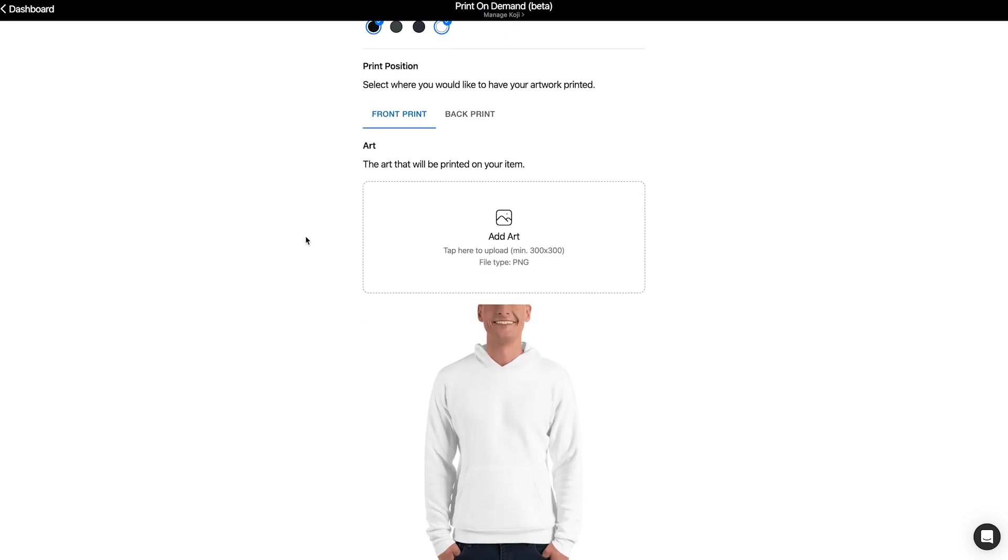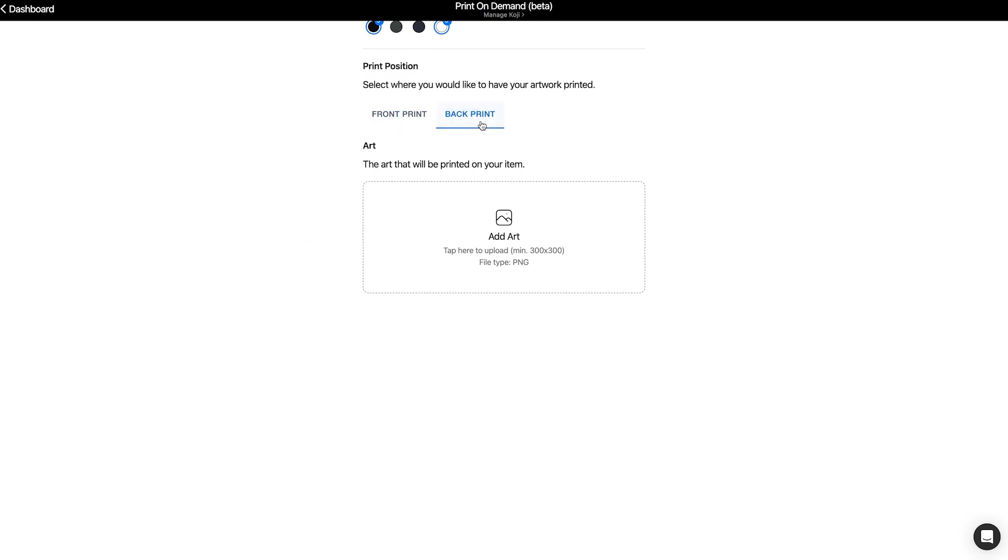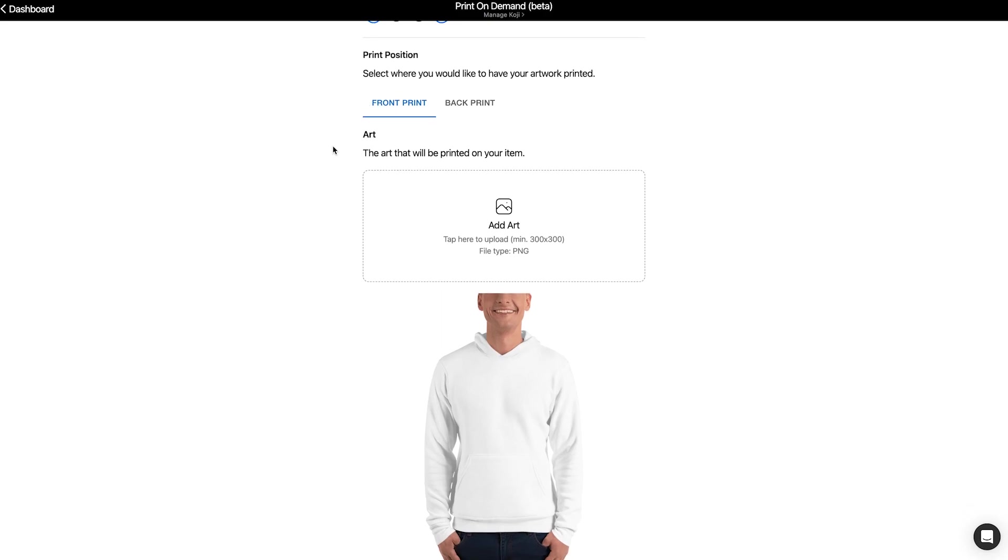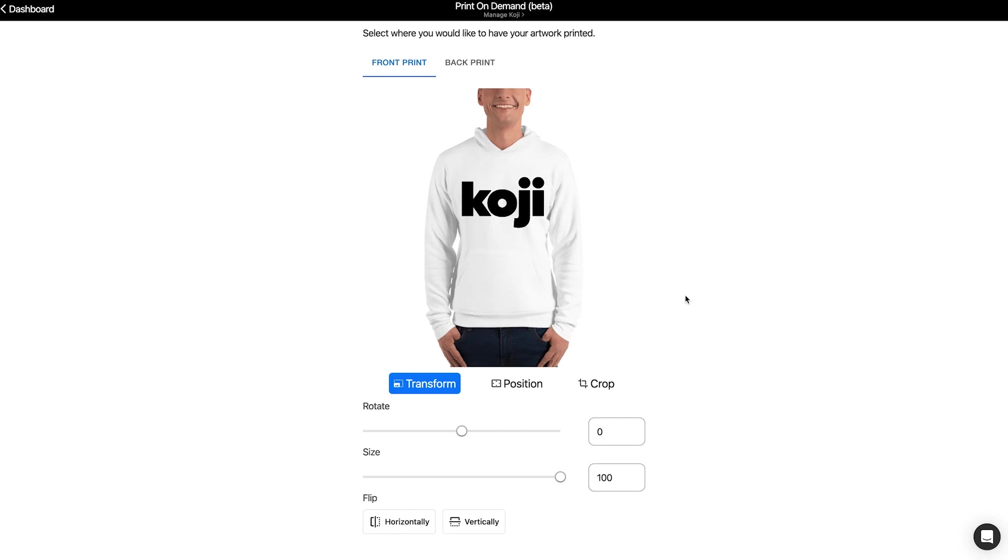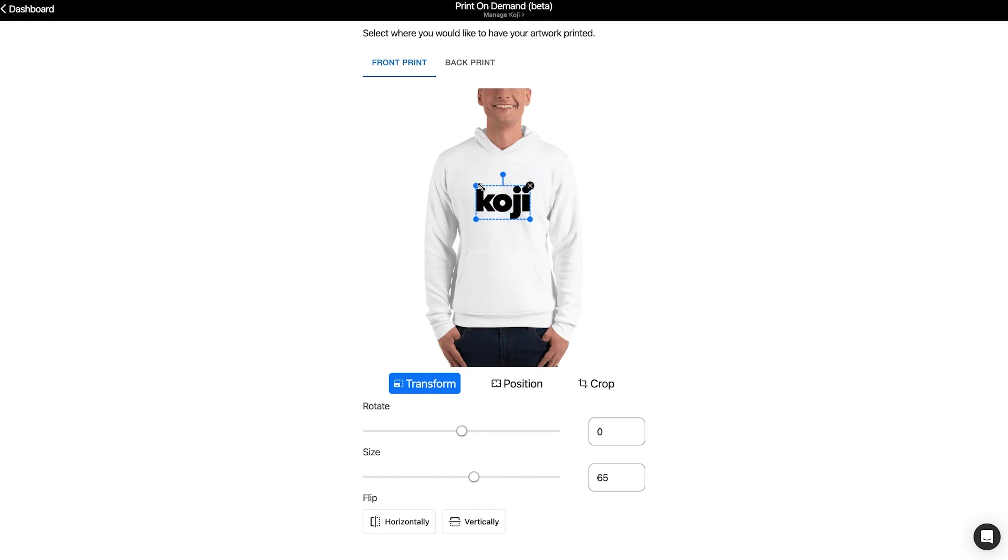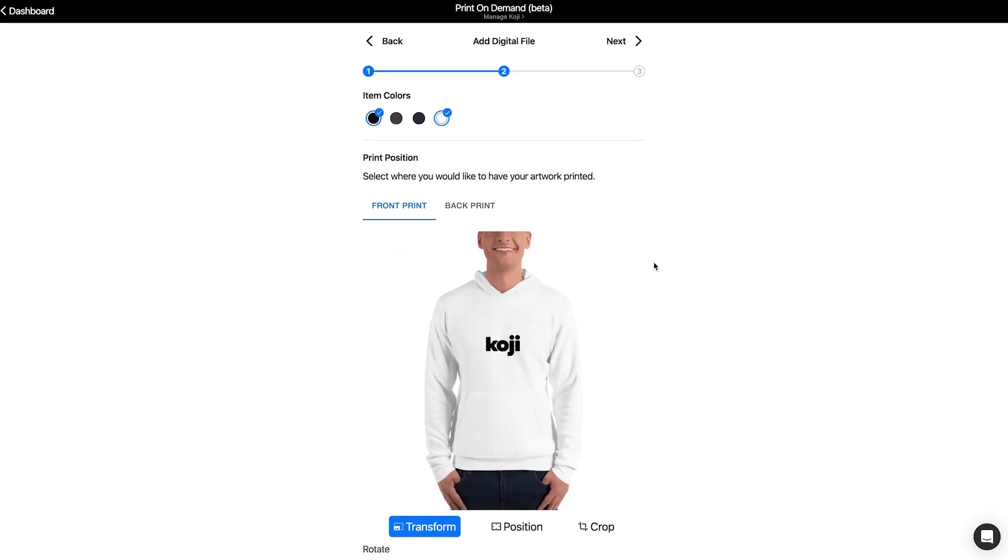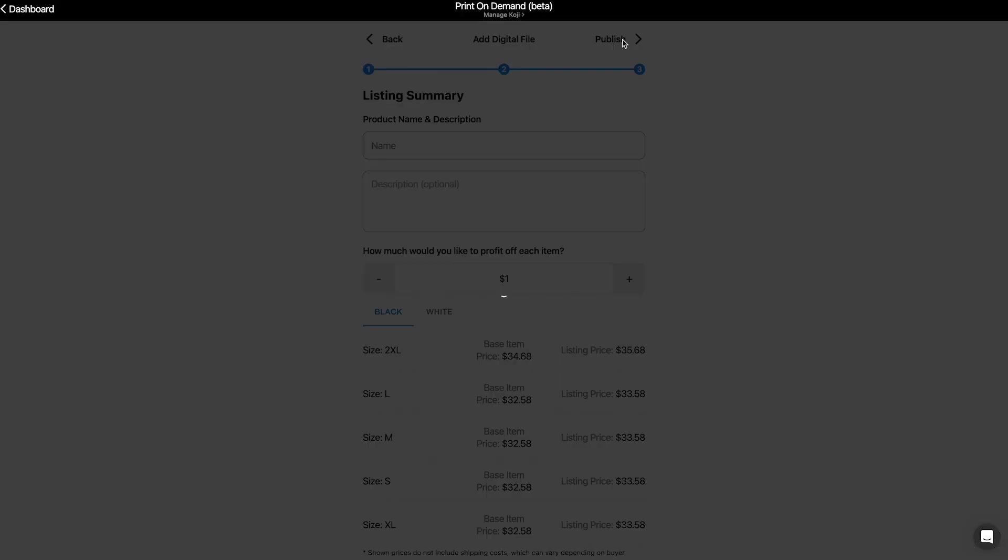And note, when you're creating products directly into Koji's template, you're choosing between front print or back print, not both. So in this case, I'm going to go ahead and select front print. I'm going to add my art, and now I can edit it in any way I'd like. I can click anywhere within the square is free game to put my logo or design. Put it right in the center. And there we go. Click next.